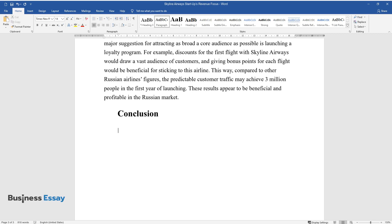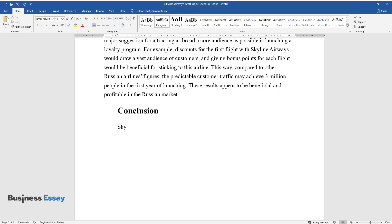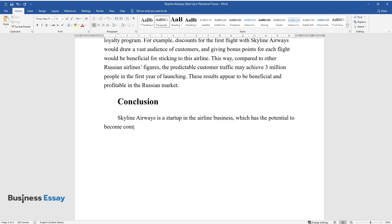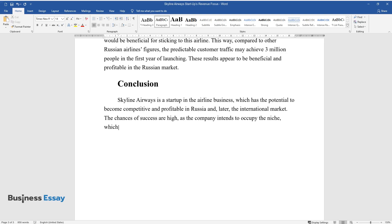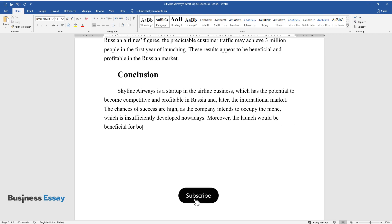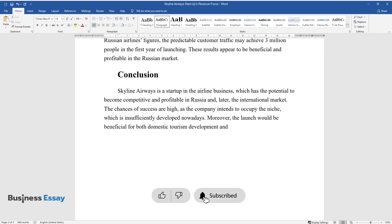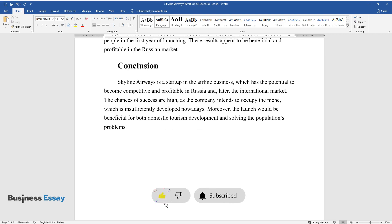Conclusion. Skyline Airways is a startup in the airline business which has the potential to become competitive and profitable in Russia and later the international market. The chances of success are high, as the company intends to occupy a niche which is insufficiently developed nowadays. Moreover, the launch would be beneficial for both domestic tourism development and solving the population's problems with transportation within the country.